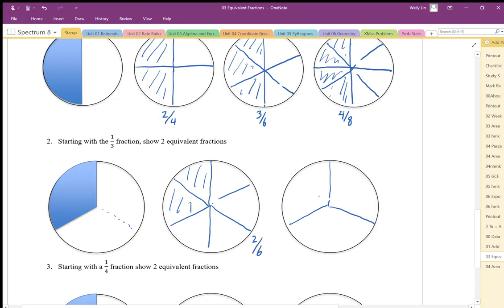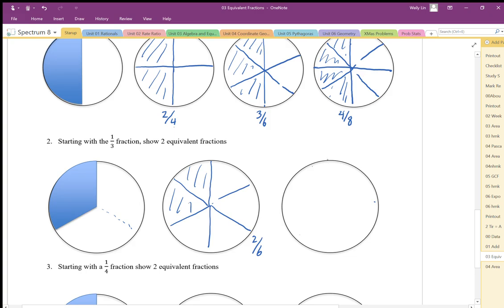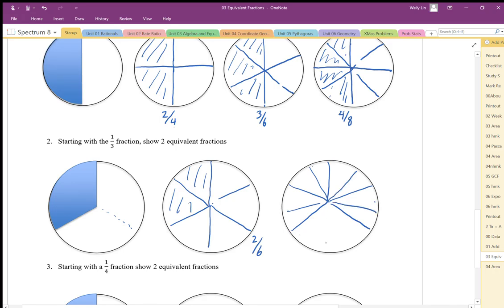Now I'm going to do groups of four instead. So my original one-third fraction, doing it in groups of four, gives me one, two, three, four — four out of twelve is also equivalent to one-third.